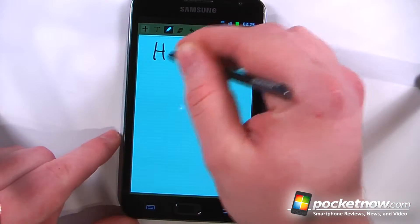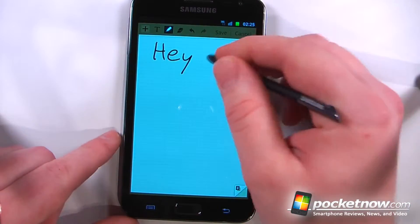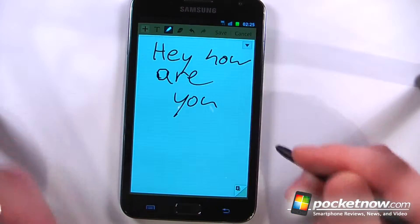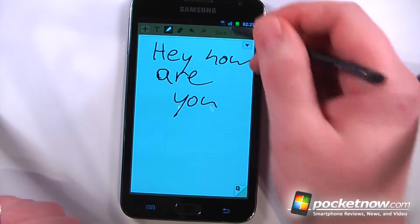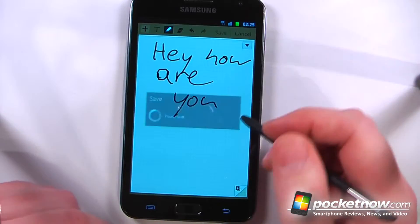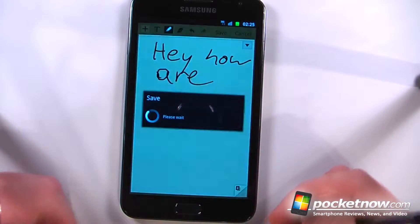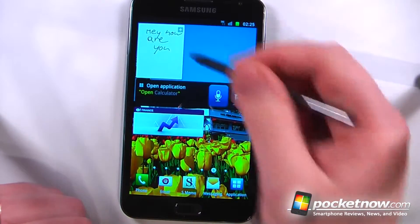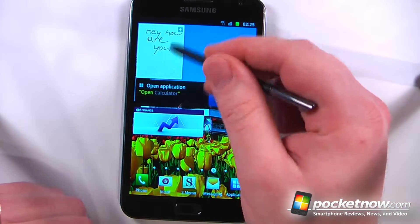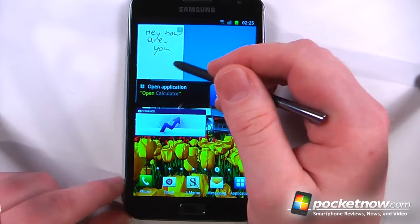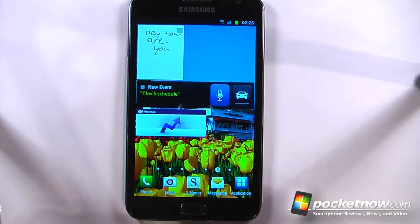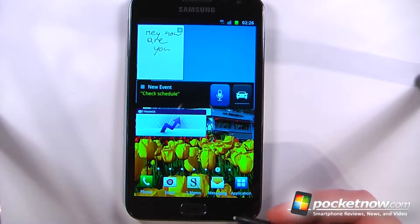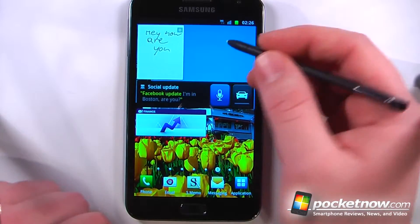I also have my S Memo widget right here so I can view that and I can begin writing. So let's say I wanted to write 'Hey, how are you?' I can do that and I can save it directly to my Galaxy Note and view the memo right here on the home screen.